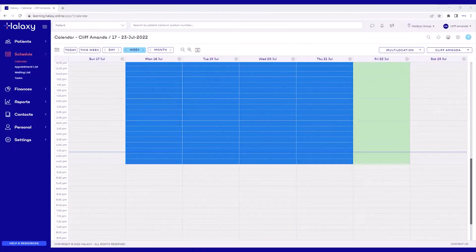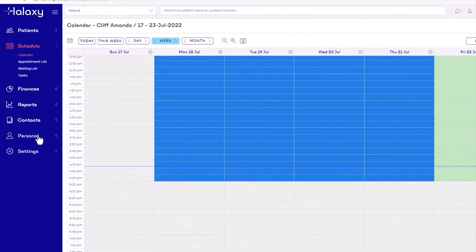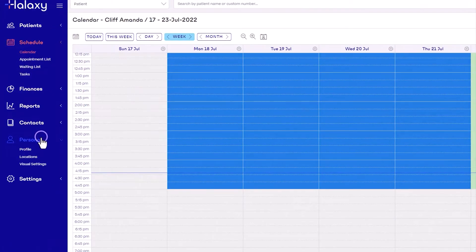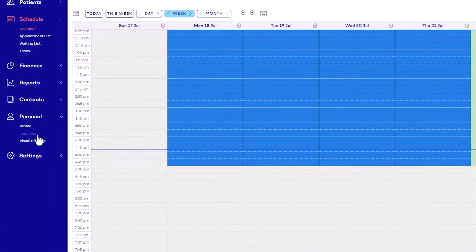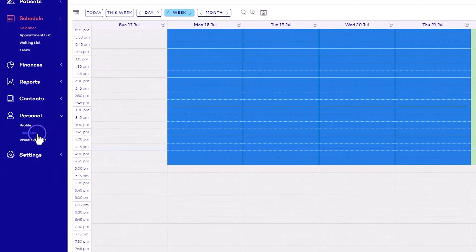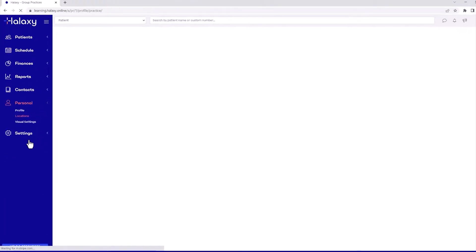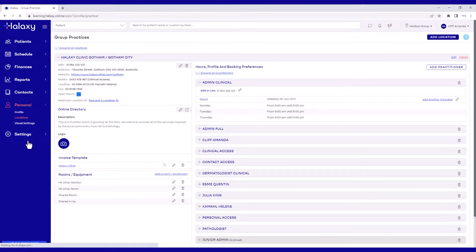The first step is to request a Medicare location ID. Go to Personal, then Locations. Under the practice location you wish to register, click Request a Location ID.